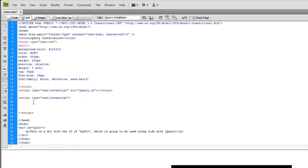So the first thing that we need to do is actually declare something called the DOM Ready event. Don't be scared by that. D-O-M actually stands for Document Object Method.